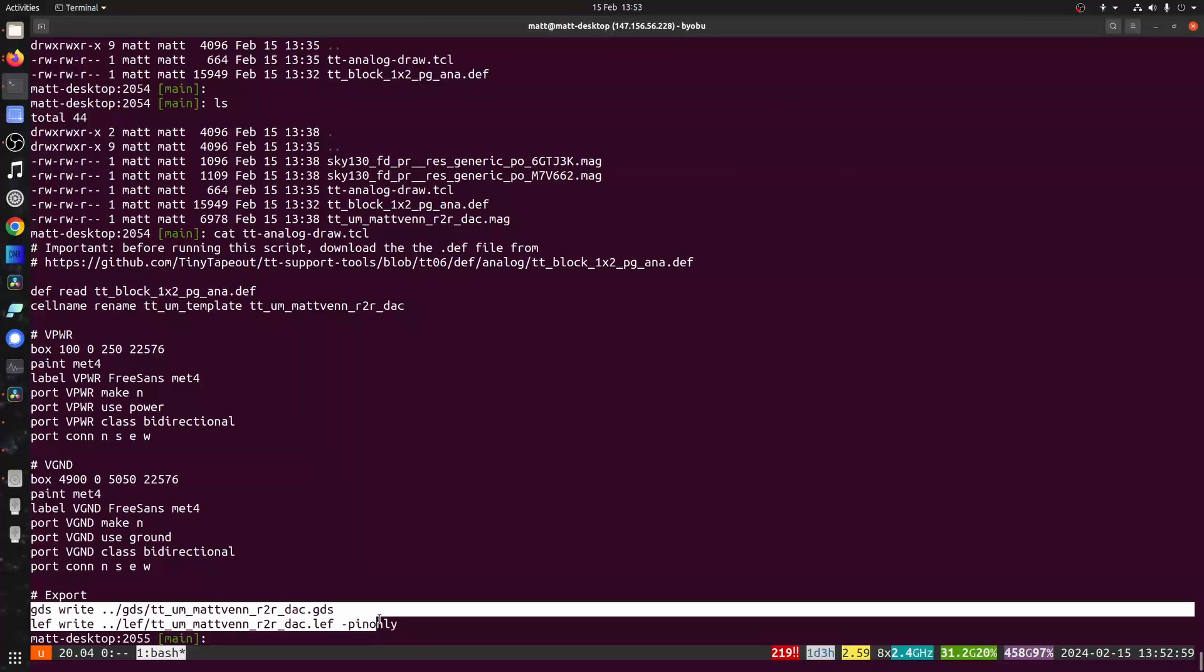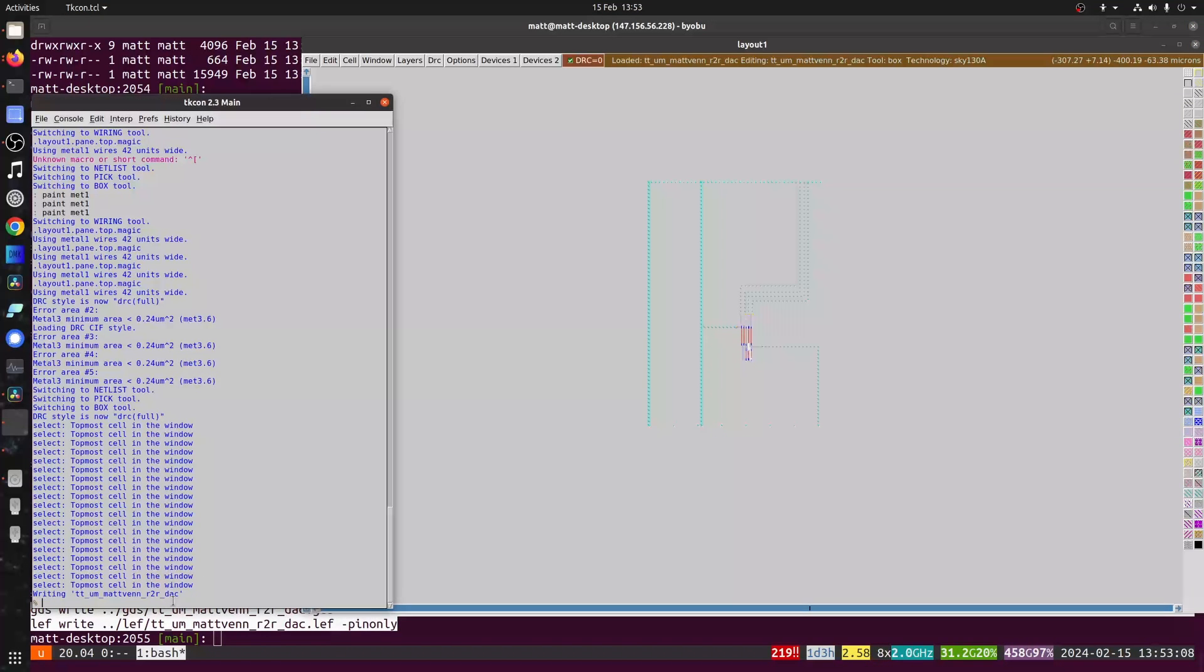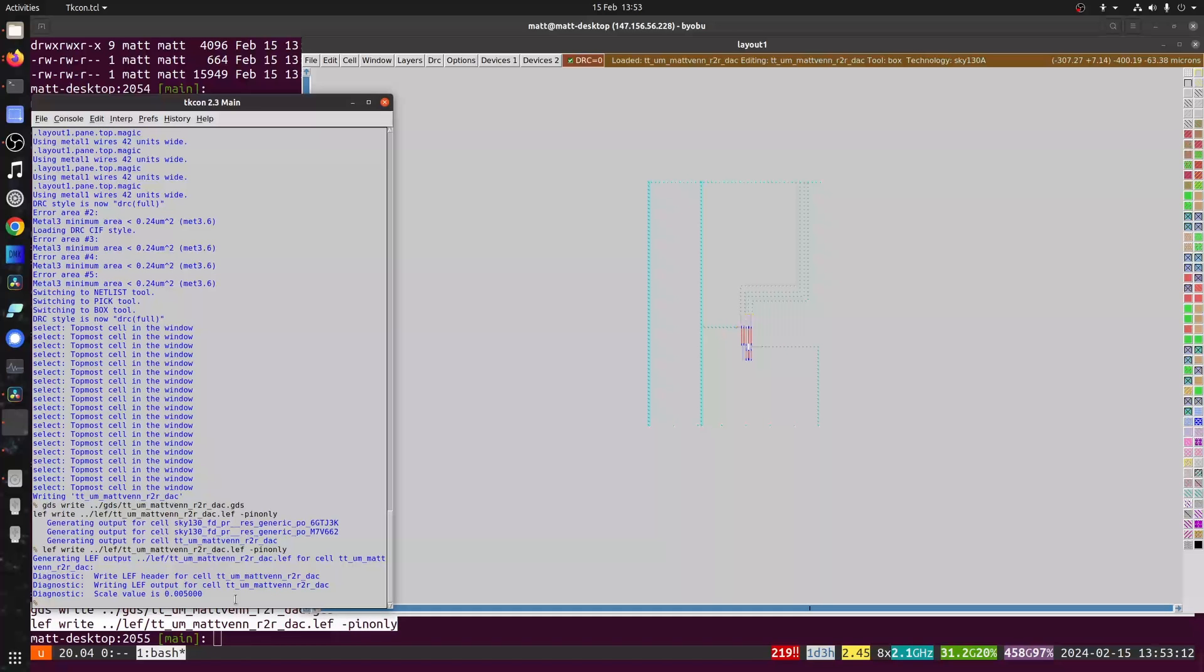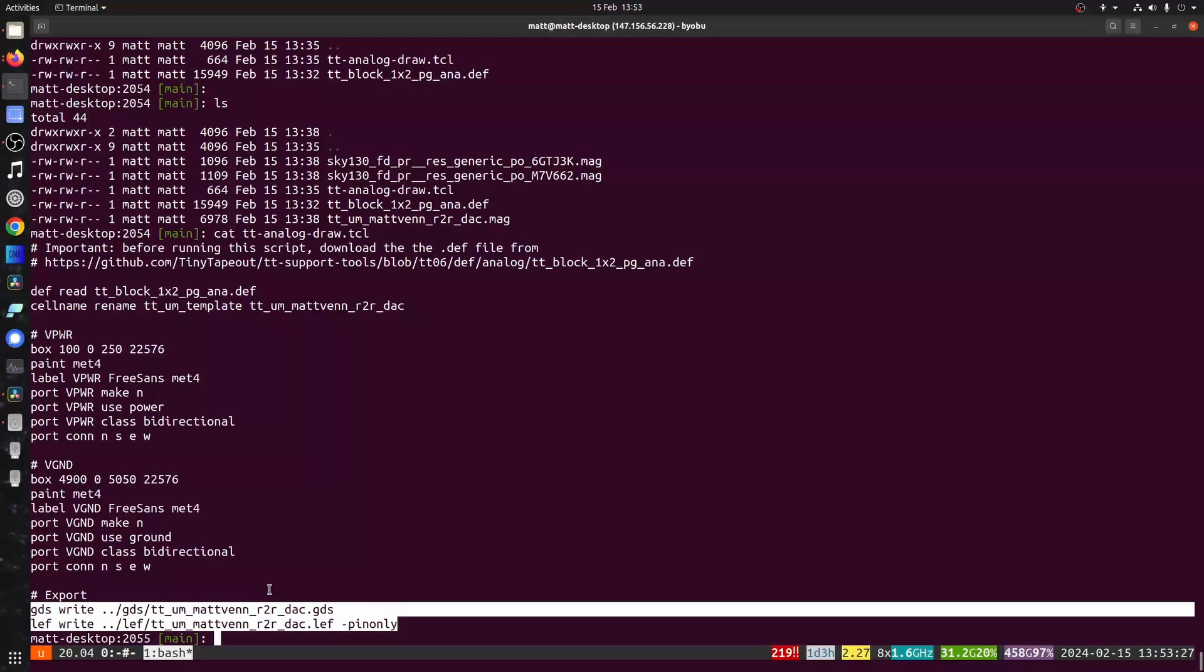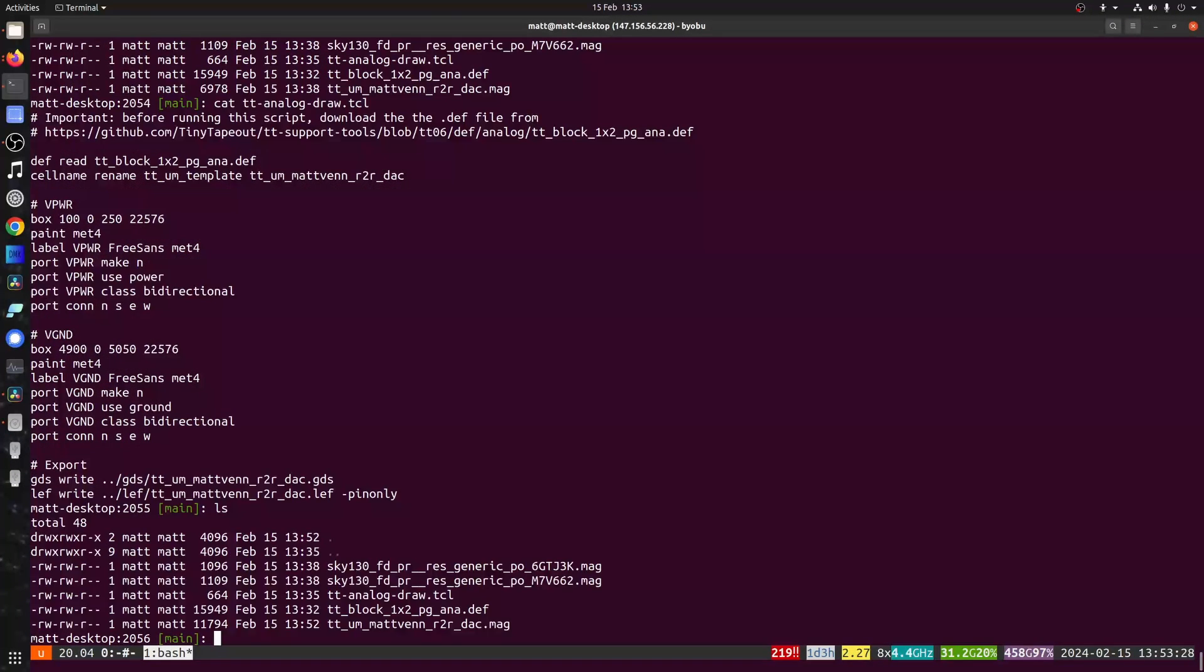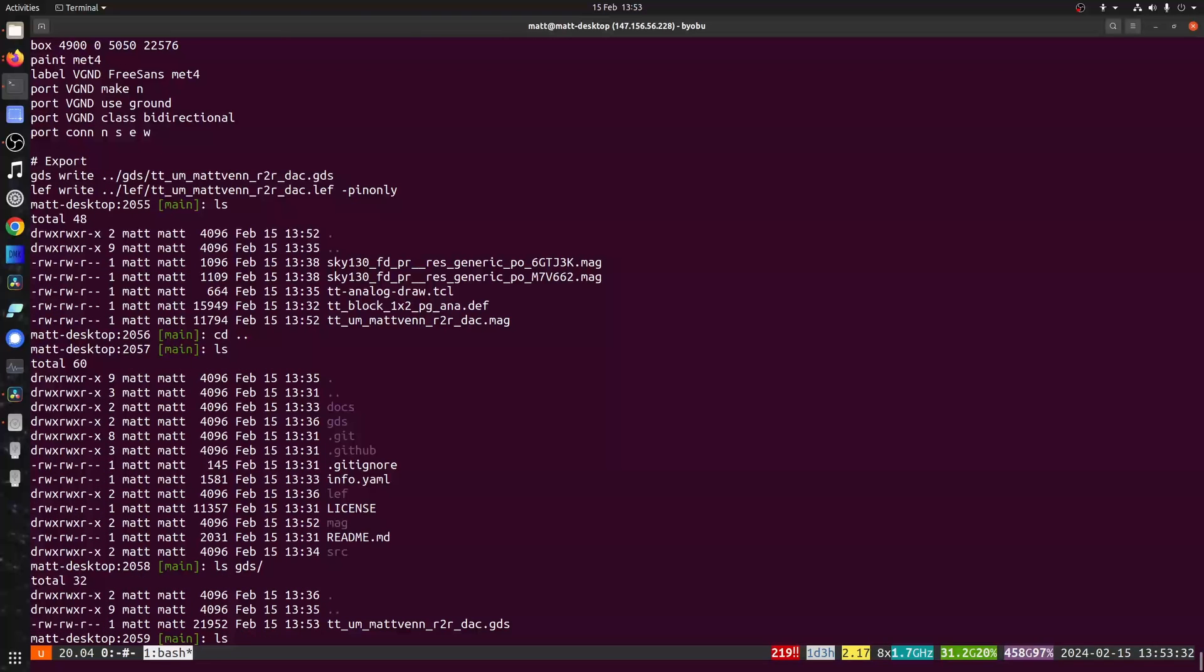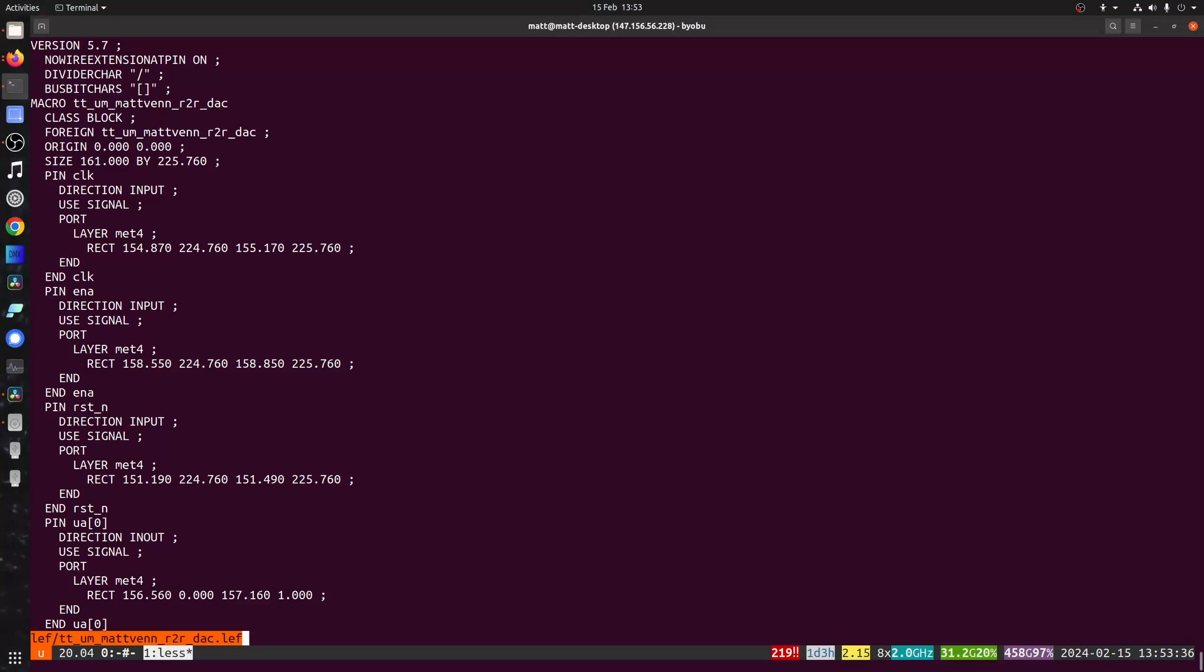So I need to export the GDS on the left now. Just copy and paste that into the Tickle window. I'm not sure if it did the GDS, so repeat that. I'm going to check out the new files. I've got the GDS. We've got the left. Take a look at the left. It's all the pins.